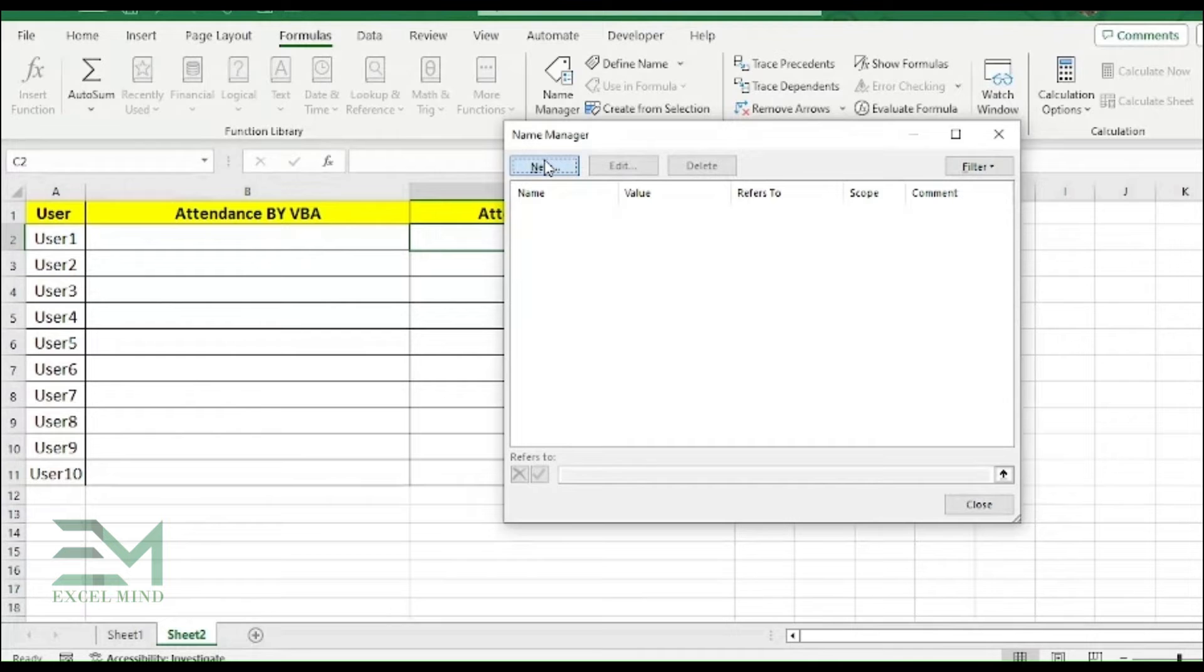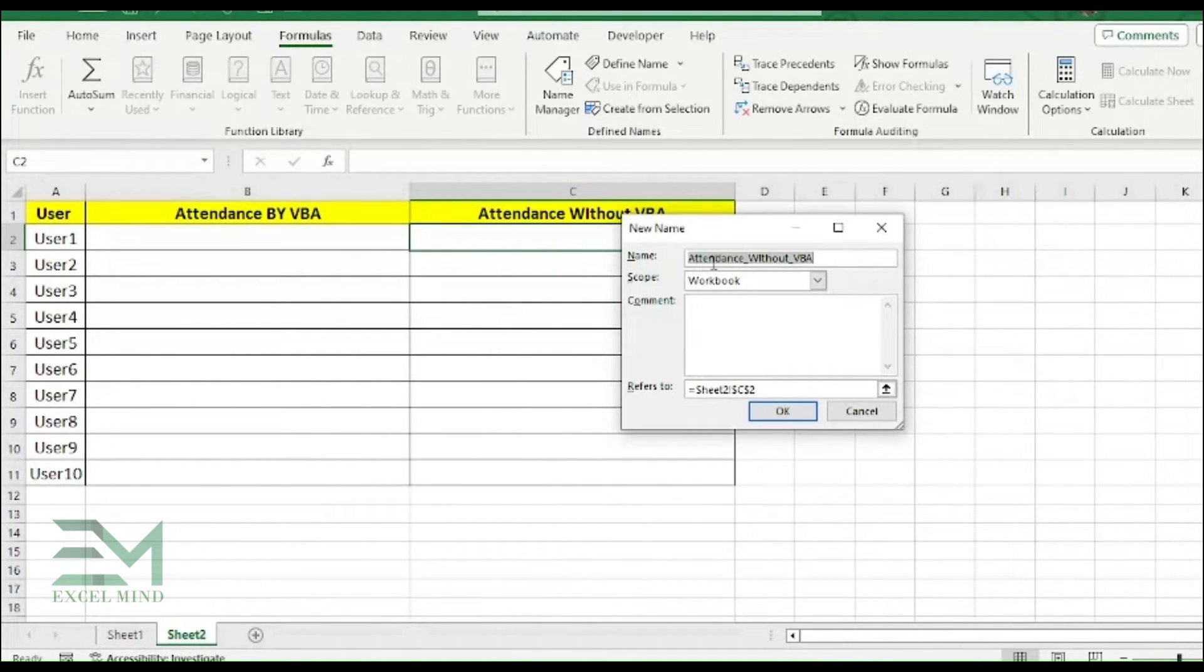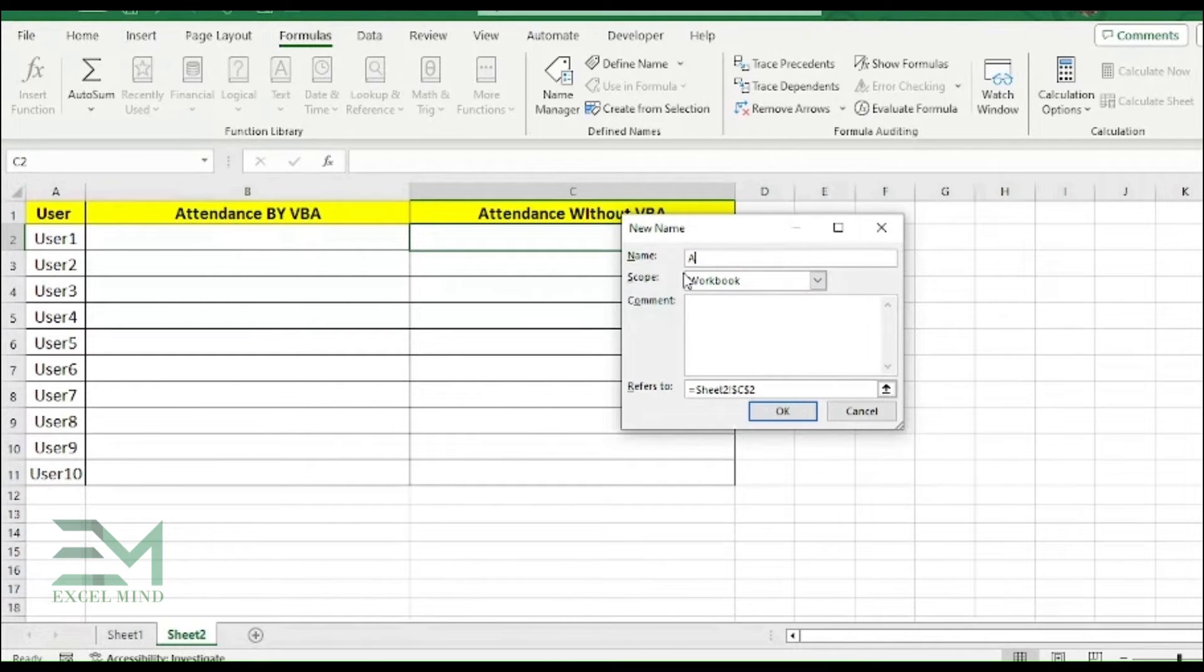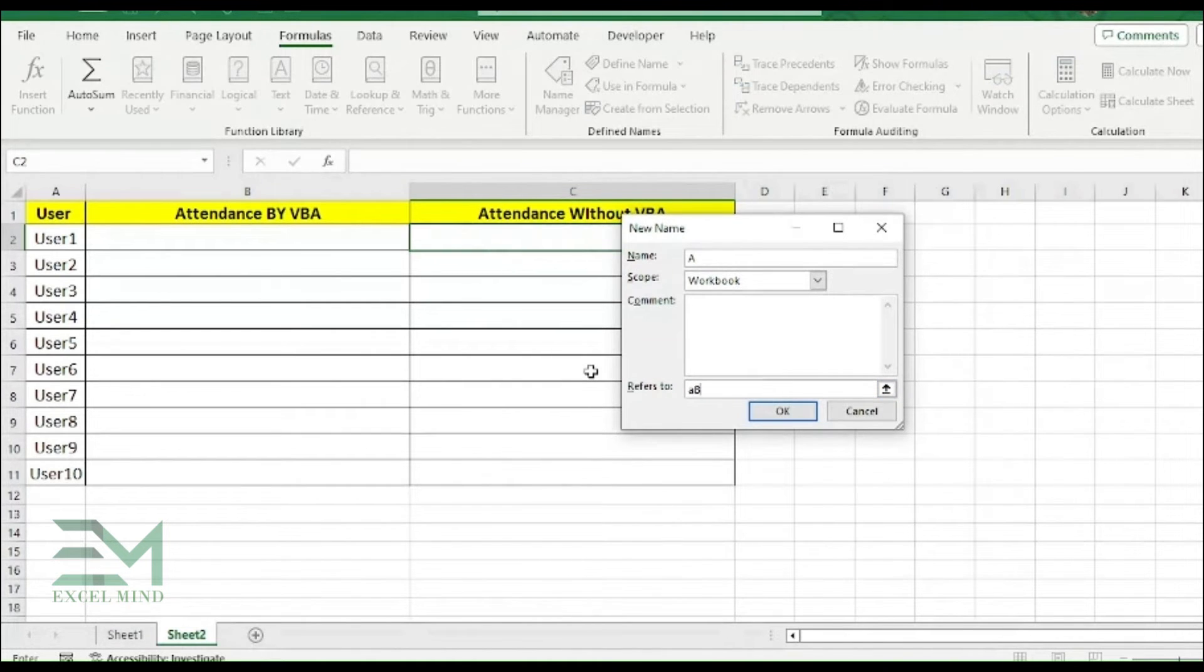And now we'll create the new one. You have to click on New tab, then under Name just give the alphabet whatever you want. Over here we'll be using A. Refer to will be typing Absent.